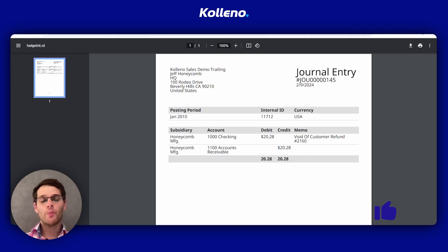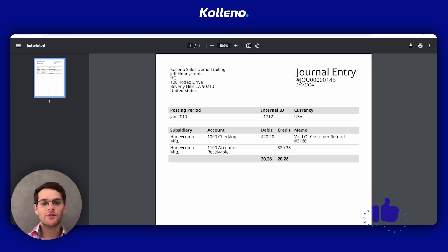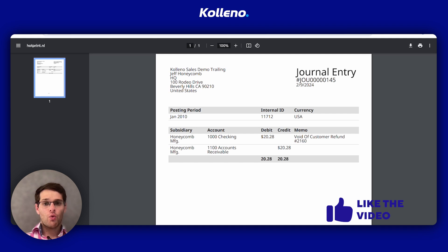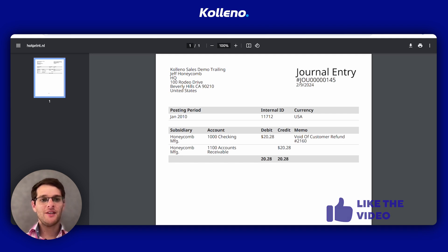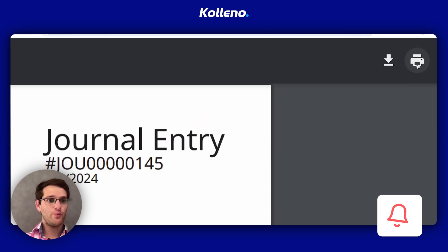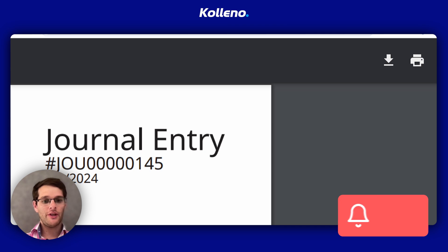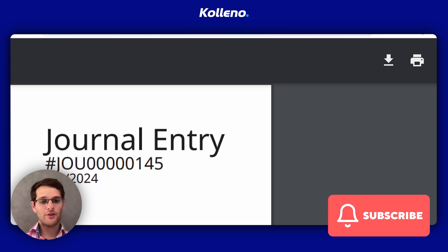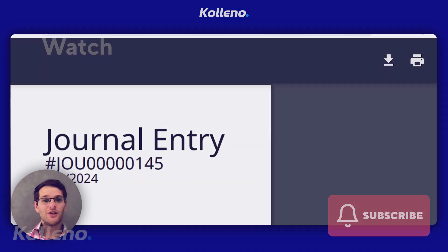The journal entry opens in a new browser tab. Once this is there, please like this video, and then you simply click on the print icon in the top right of your browser. I'll see you in the next video.